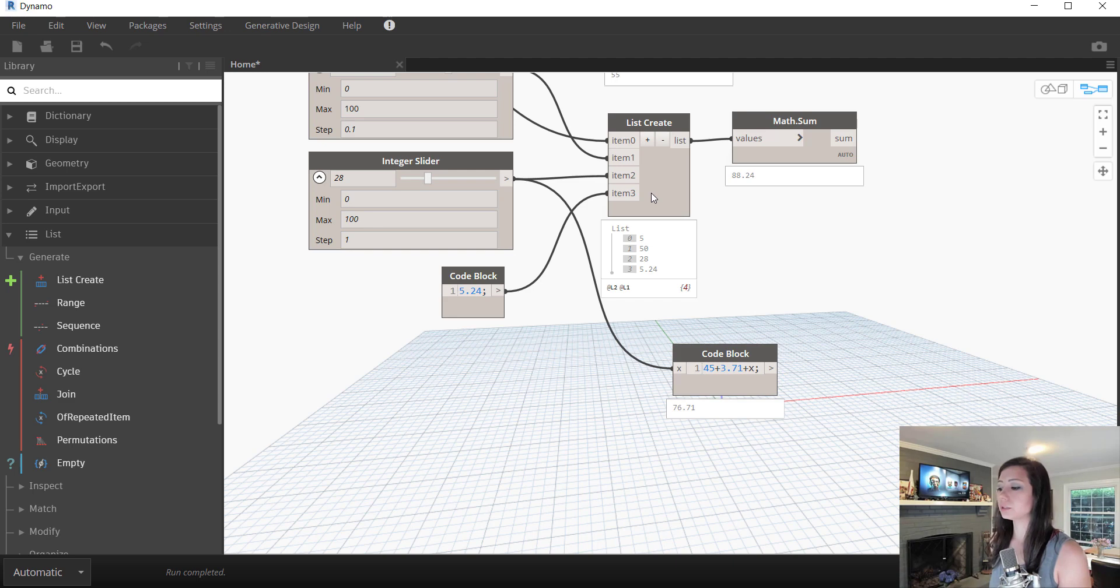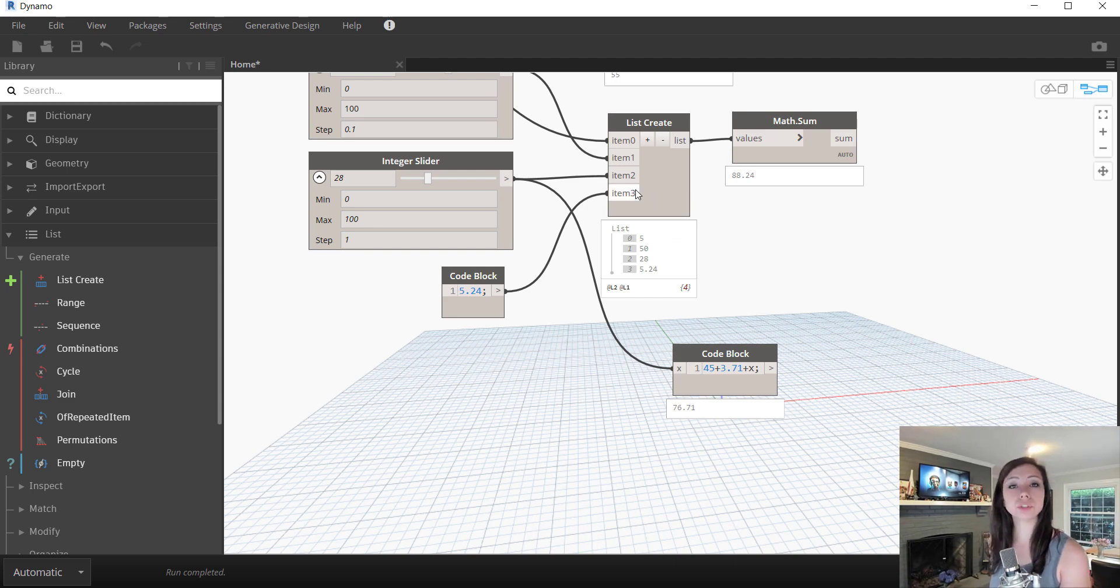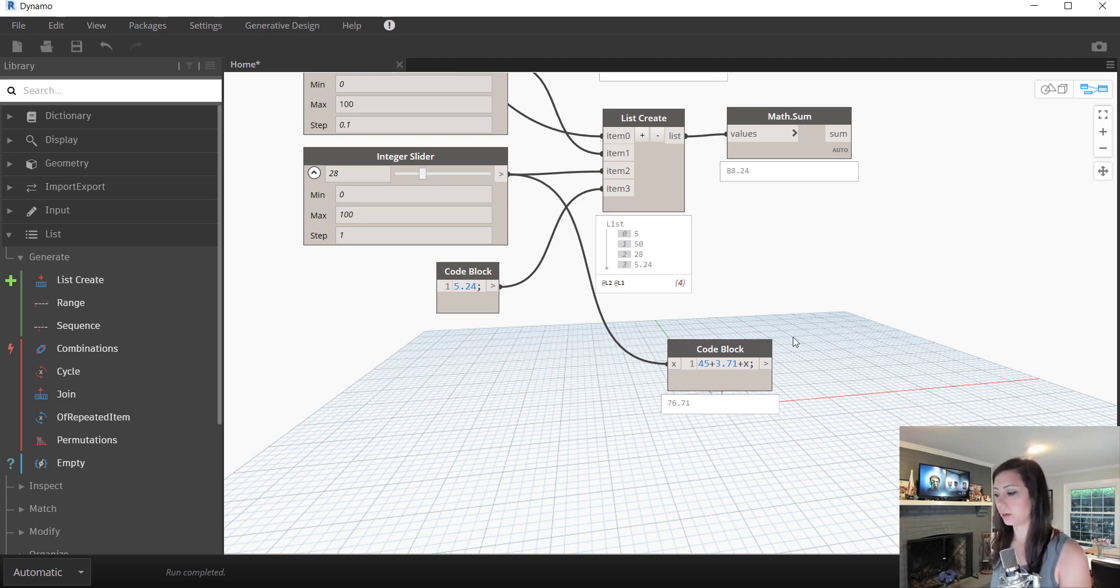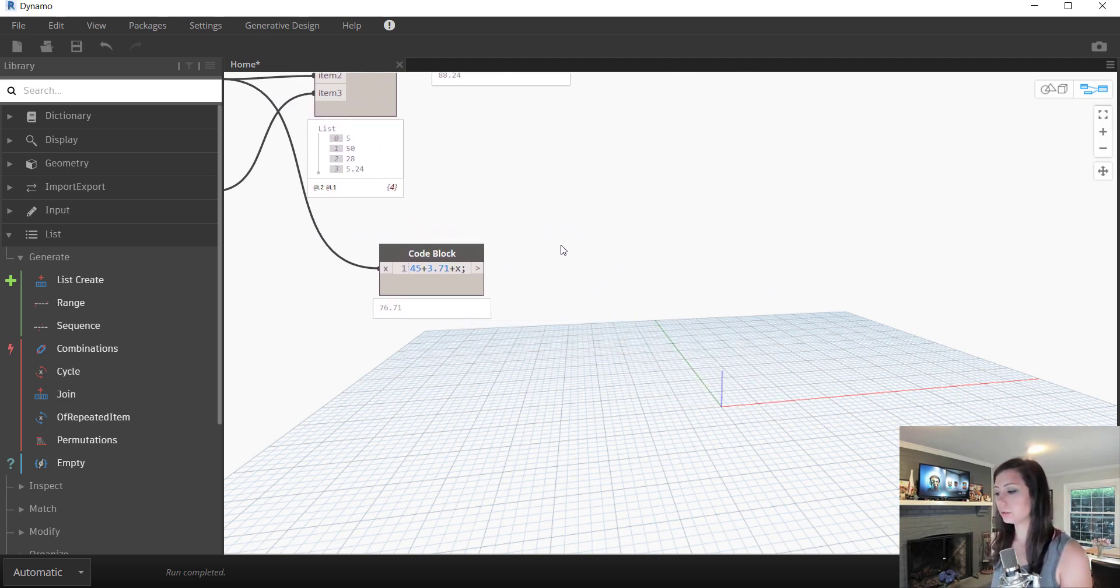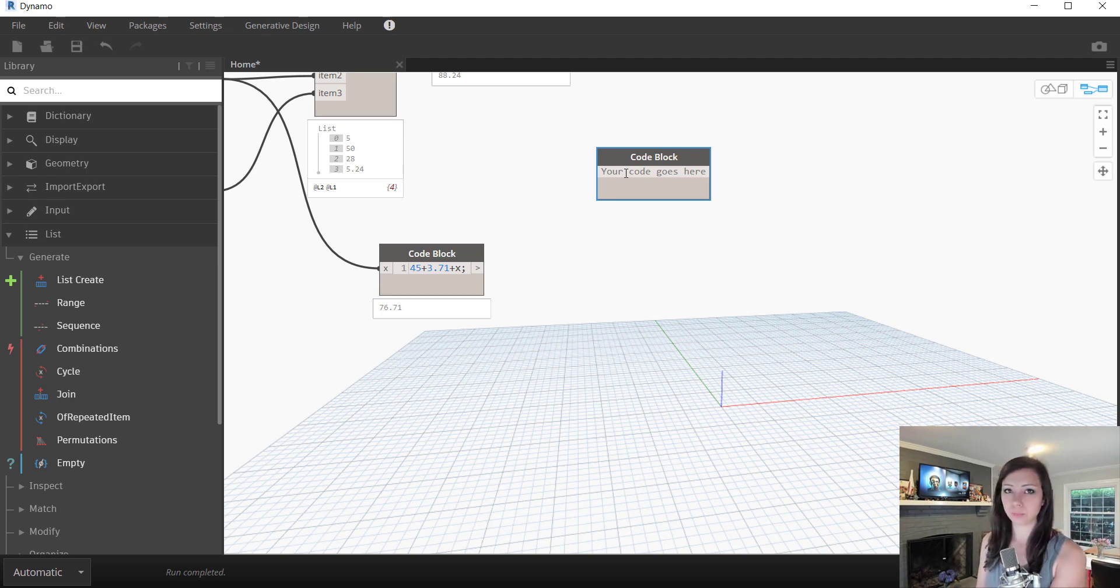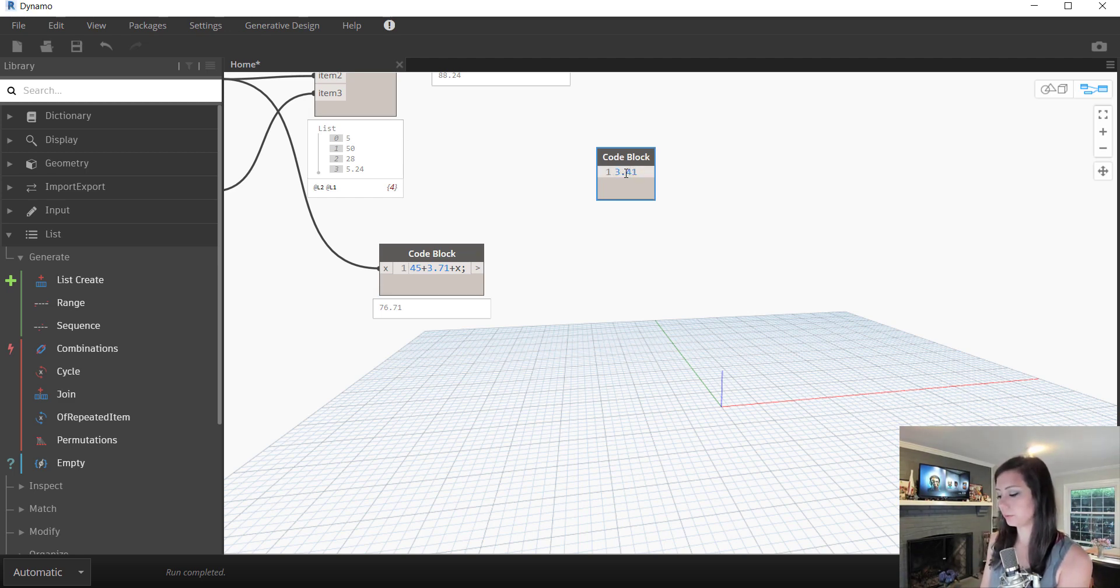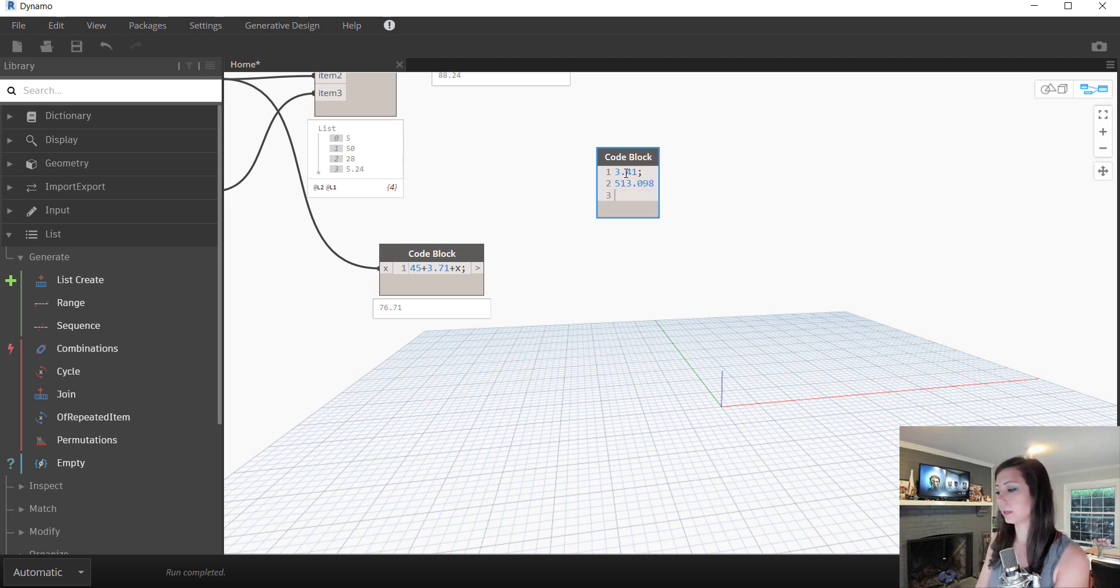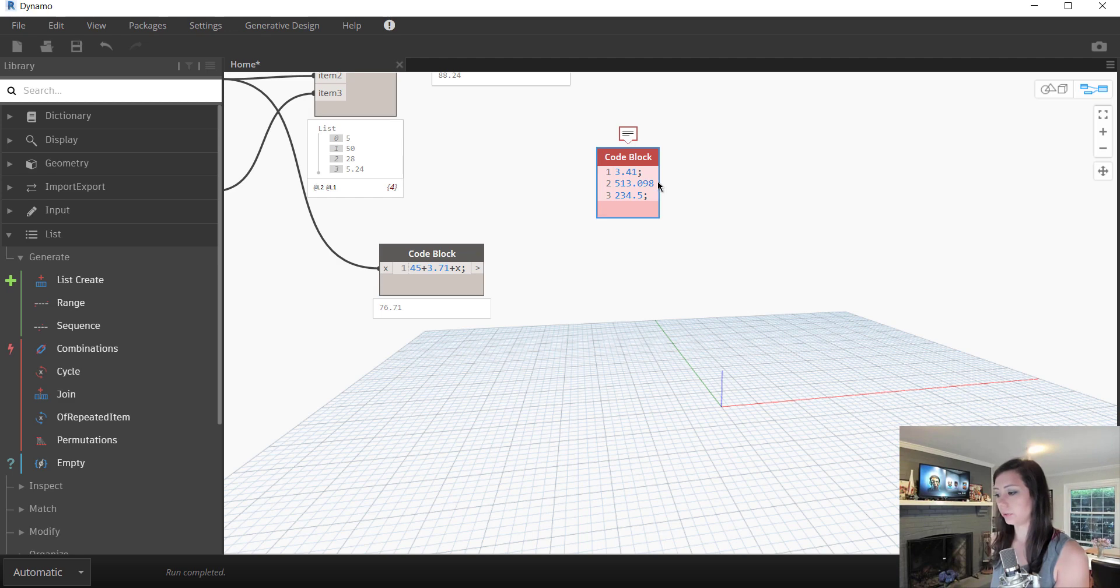Something that we can do with a code block as well is create multiple outputs or create a list with a code block. So to do this, once again, double clicking in my canvas, I'm going to create multiple outputs by typing in multiple values with semicolons at the end, hitting enter. And you can see it allows me to break the line so that I can add multiple values here to my outputs.